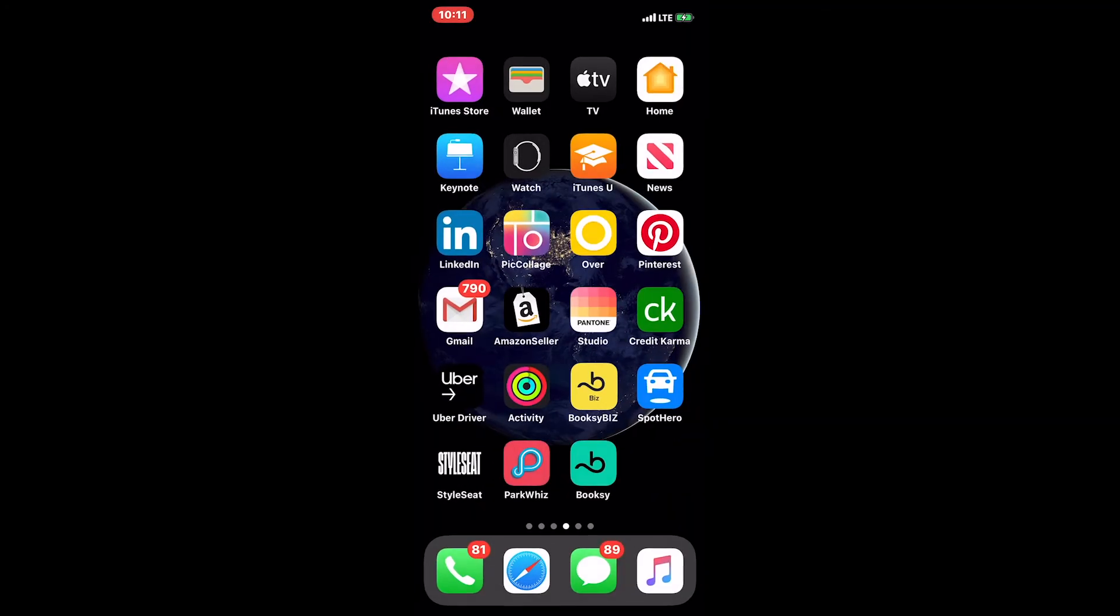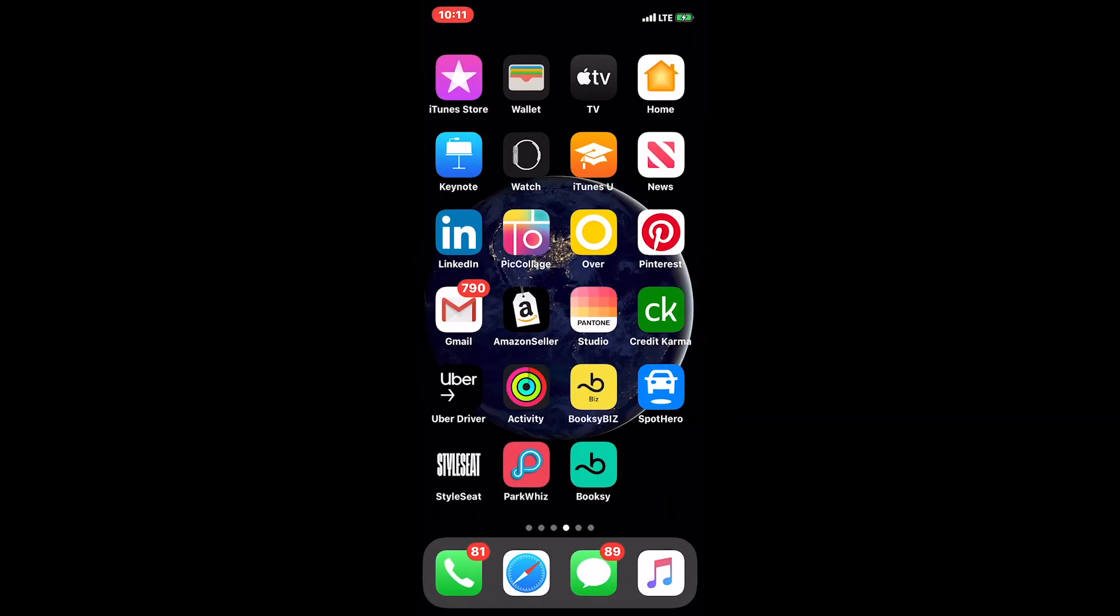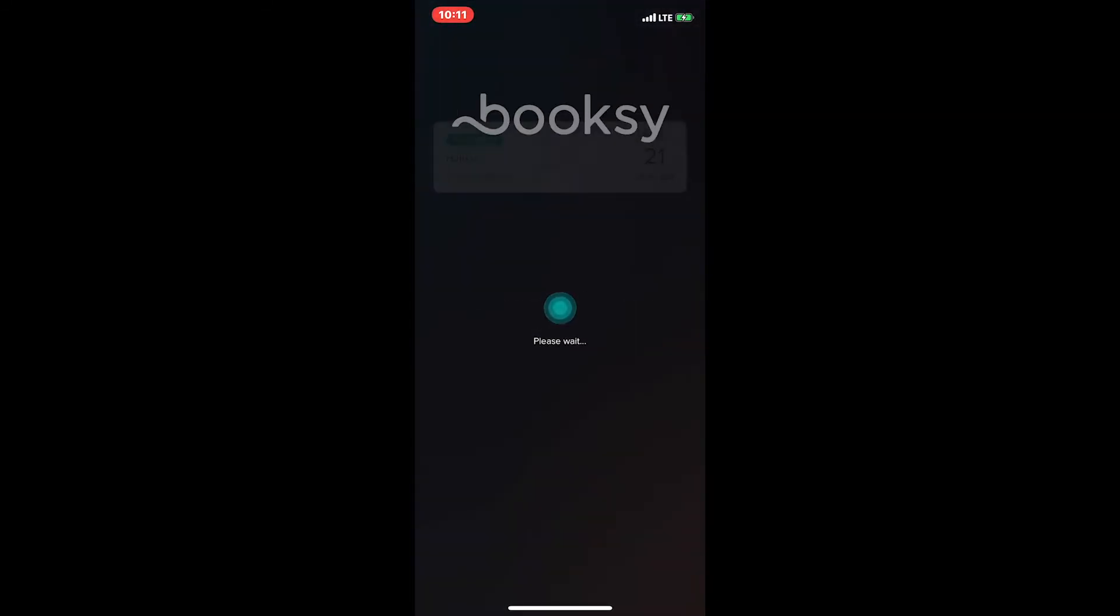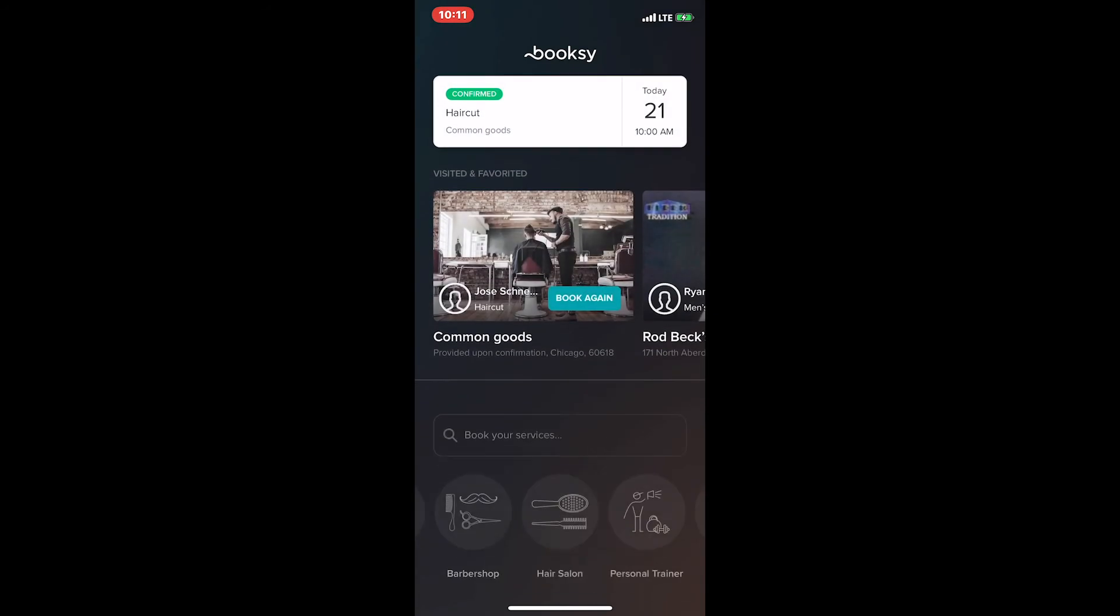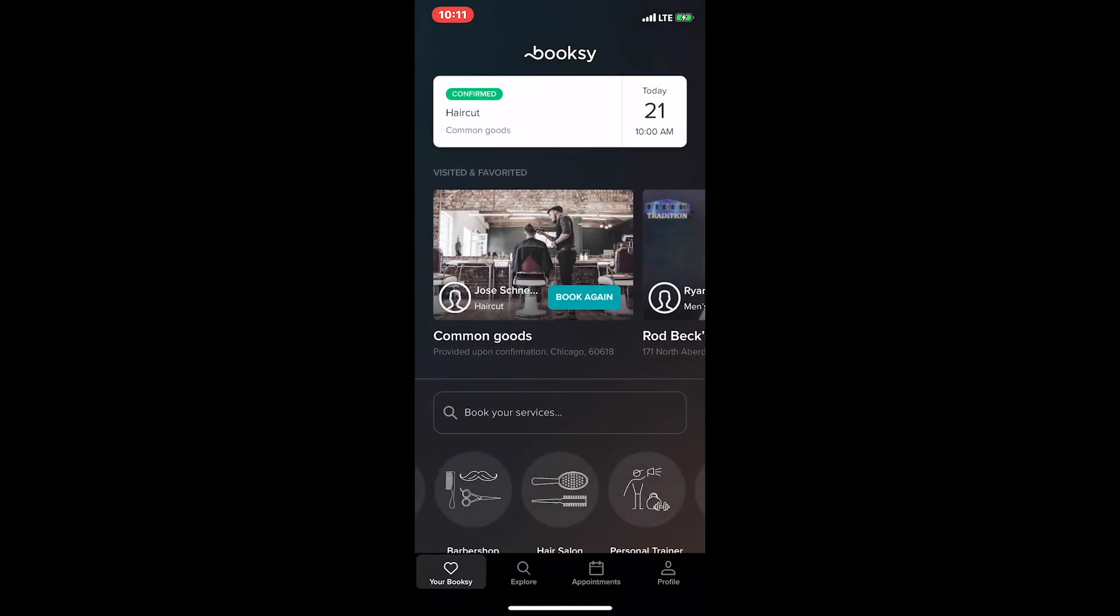We'll go to the big Booksy blue client app, and once we're there, we're going to click on the merchant's profile.